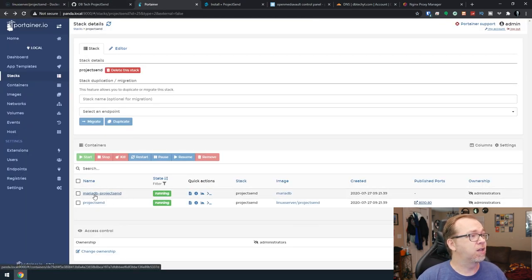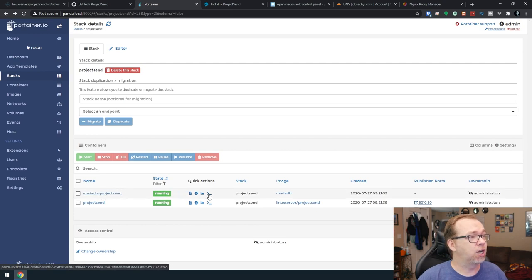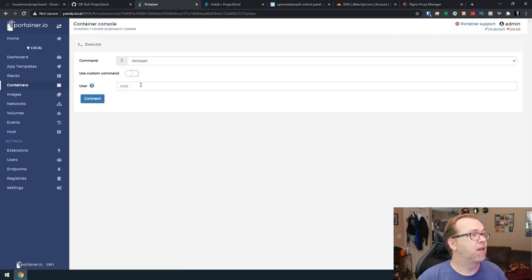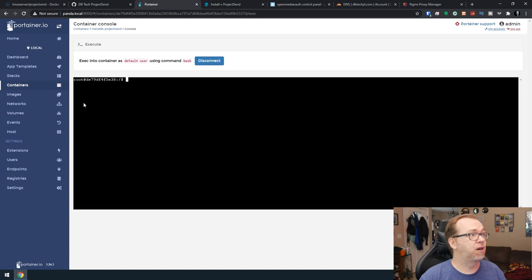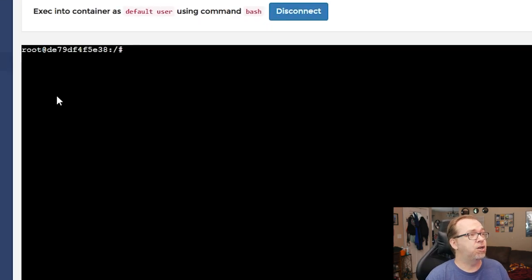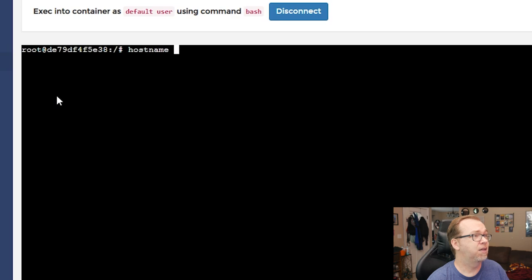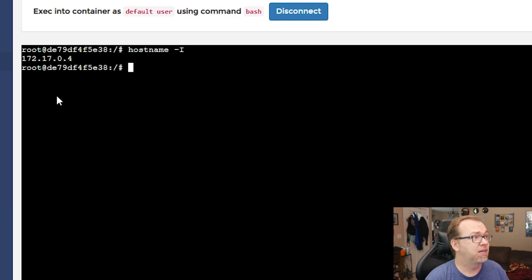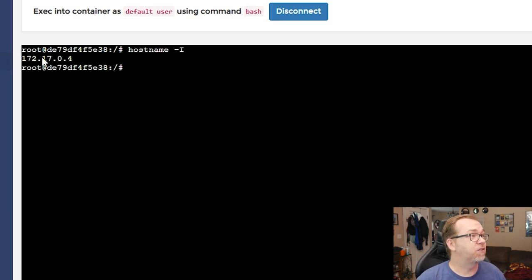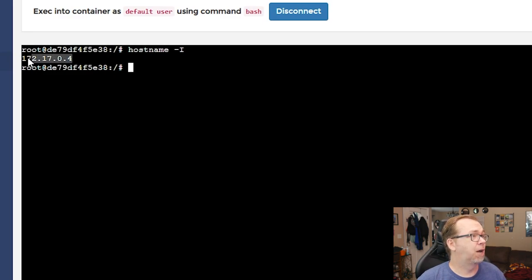We're going to look for the Maria database container. We're going to go into the console and we're going to log in as root there. And we're going to do hostname dash capital I. And we're going to see it's 172.17.0.4.